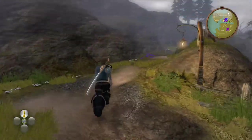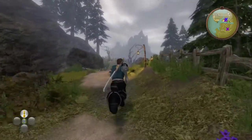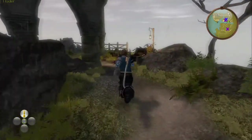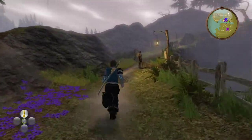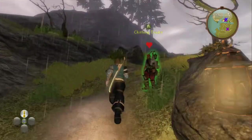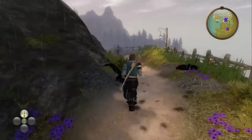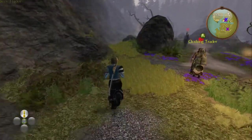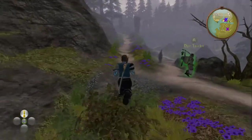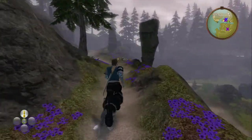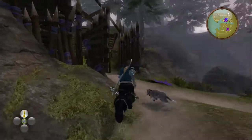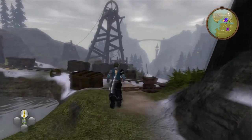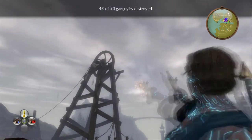Continue following the path around, and when you get a chance, take the path to the left leading up a hill. Continue following the path up and go through some gates on the left-hand side. Continue going forward, and once you reach this snowy area in front of you, you'll see this kind of wooden tower type thing. The gargoyle is located at the top.